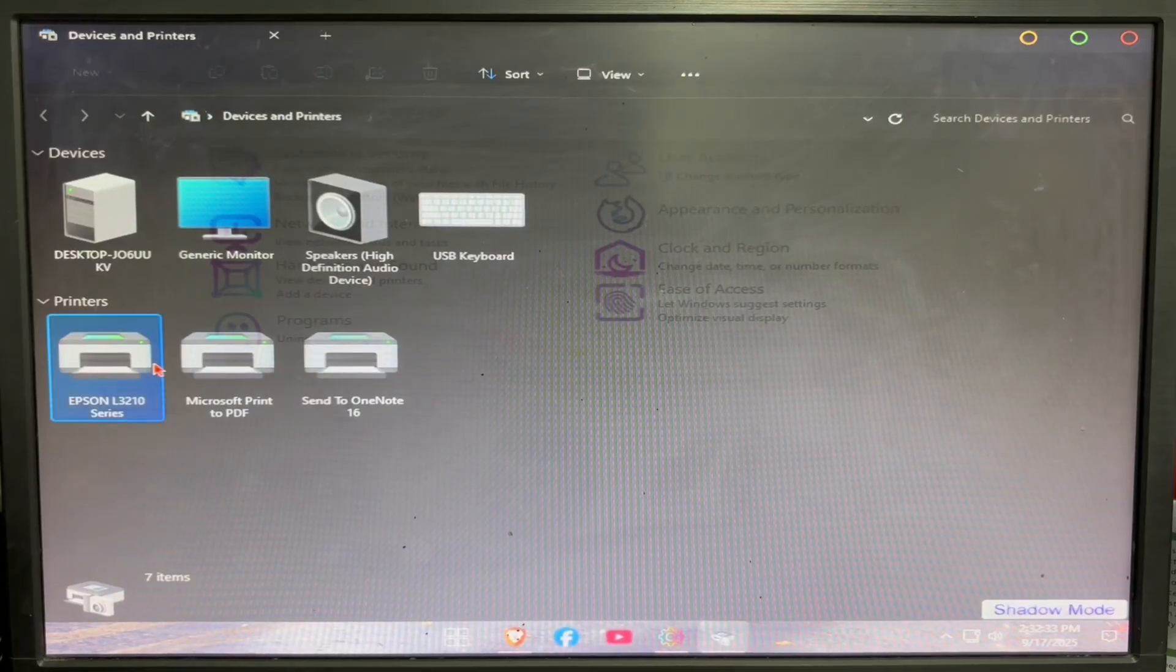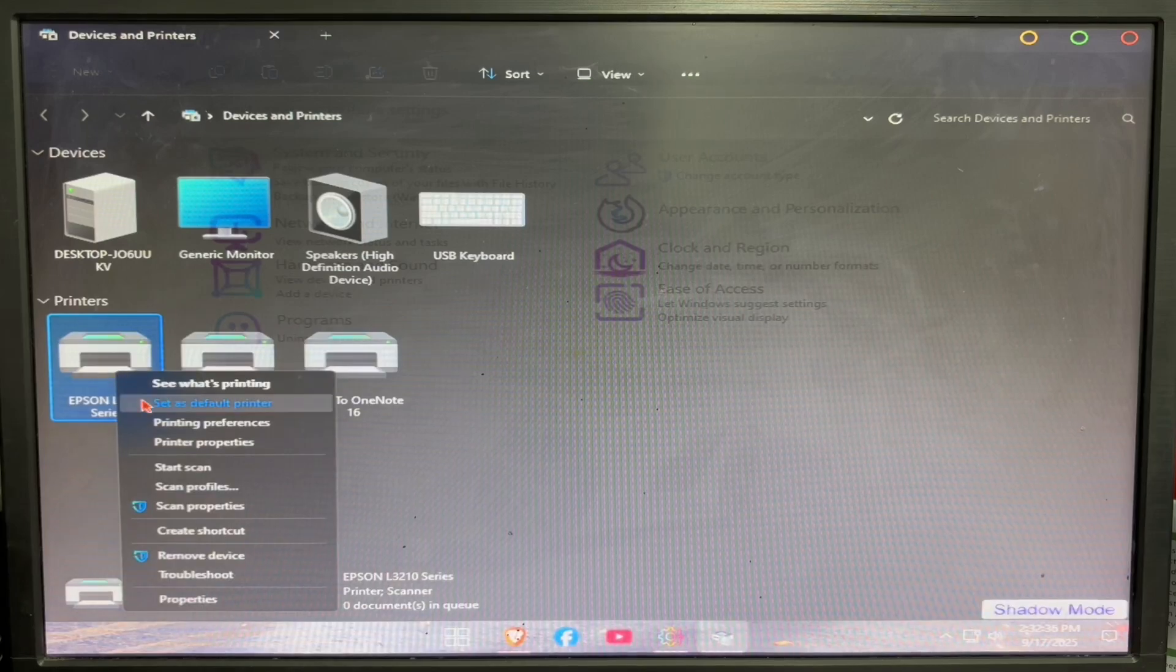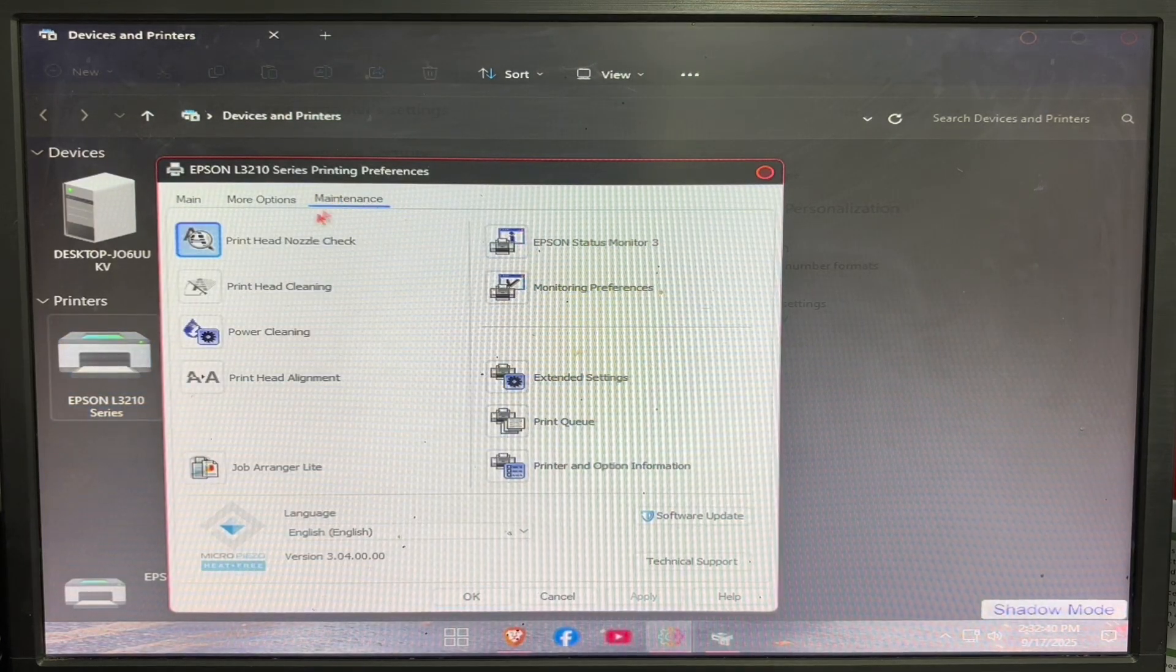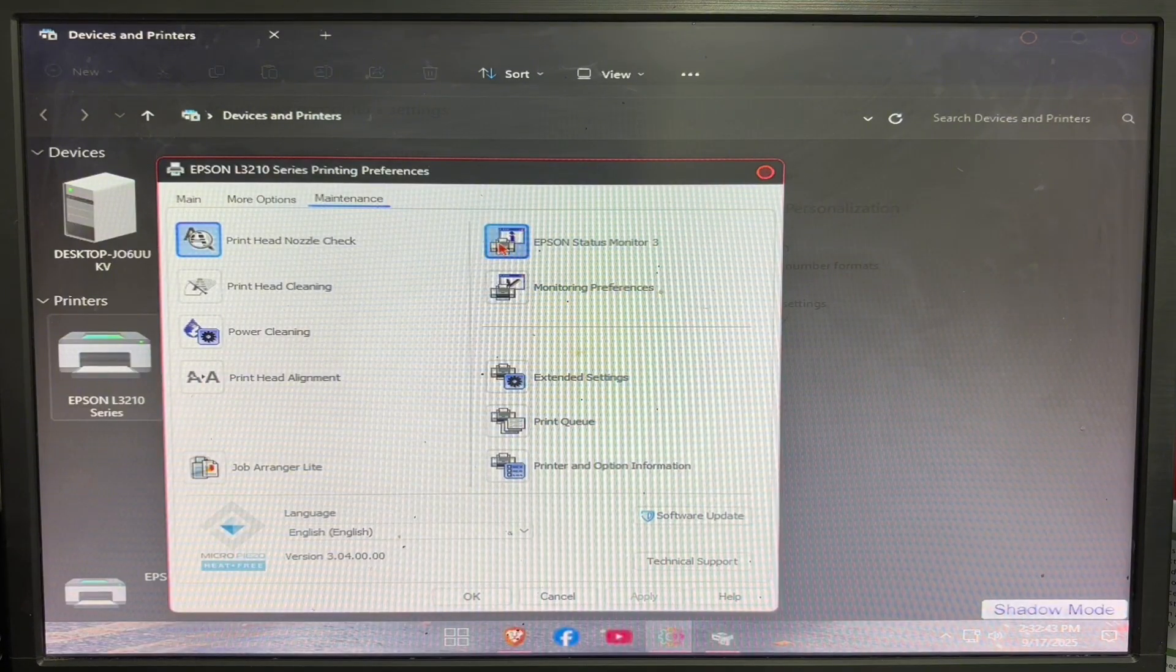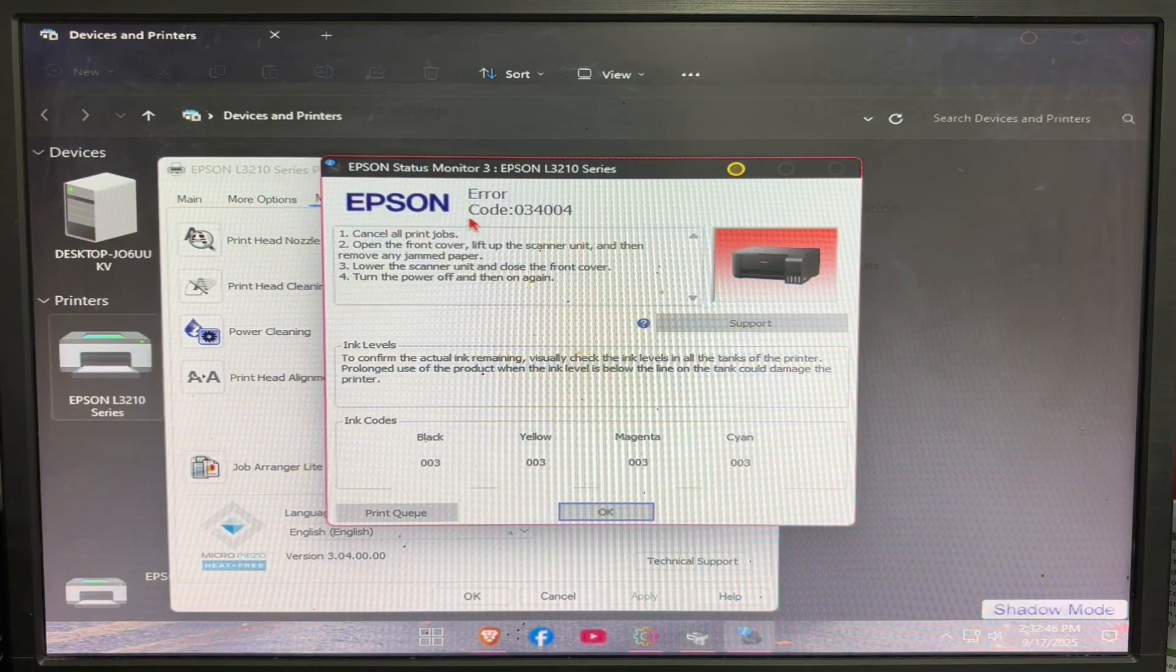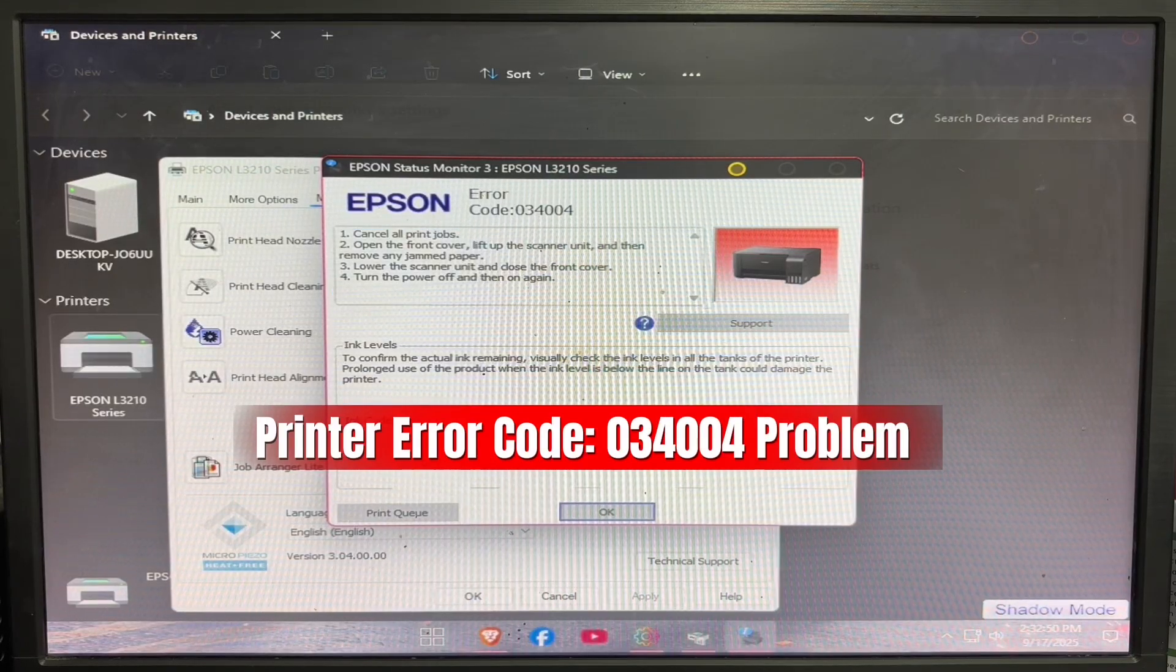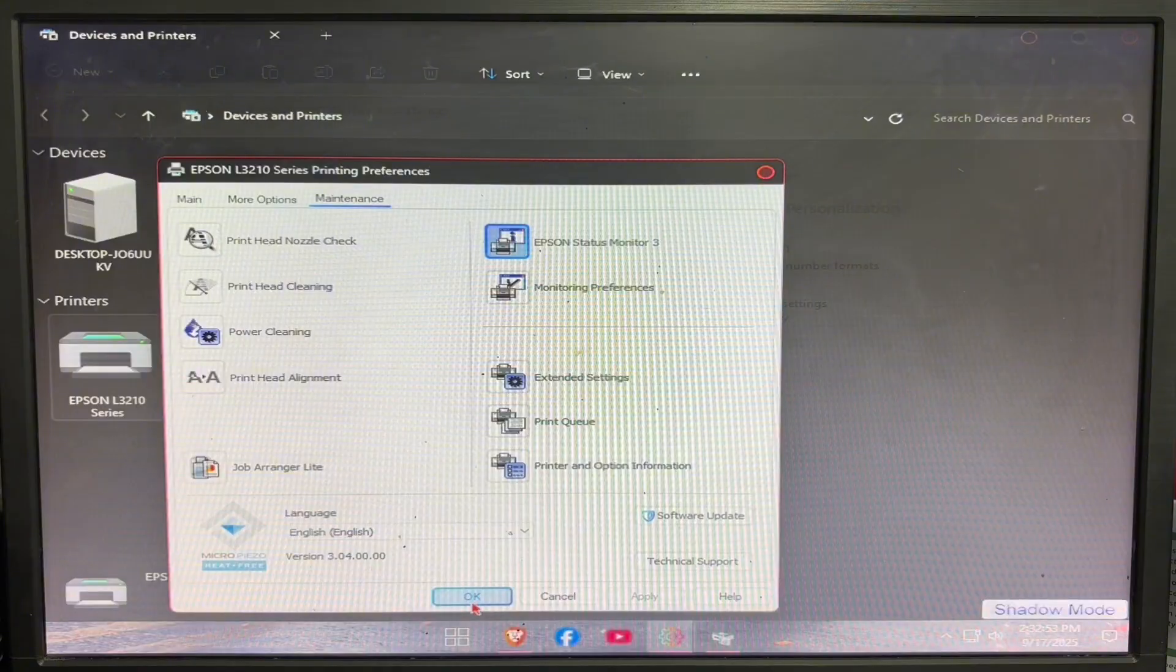Right-click the model of your printer, then click on Printing Preferences. Click Maintenance, then click Epson Status Monitor. Here we can see the actual error code. The error code that appears is 034004. To check and fix this error, just follow me in this video.